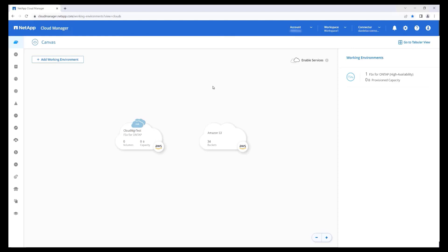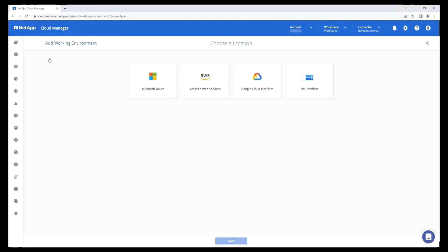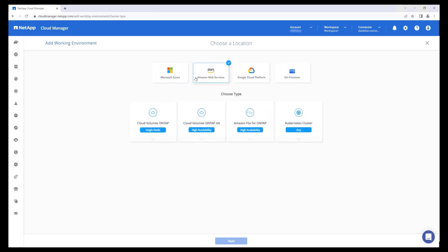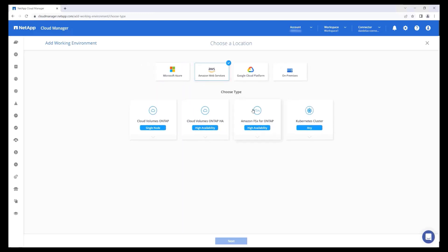We can also use NetApp Cloud Manager to discover existing FSx for ONTAP file systems. From the Canvas, click Add Working Environment. Select Amazon Web Services, then Amazon FSx for ONTAP. Simply press the Click Here link.